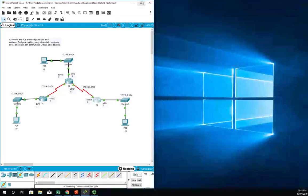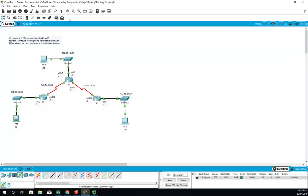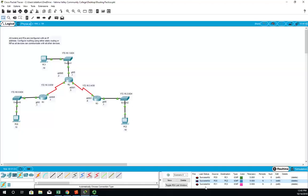Let's see if our static routing worked. I'm going to add a ping from PC0 to PC1, from PC0 to PC2, and from PC1 to PC2. Now the first two failed but that's because of ARP. So if I double-click on those fire buttons, I see success, success, success. All right, we have our routing completely configured using static routing.